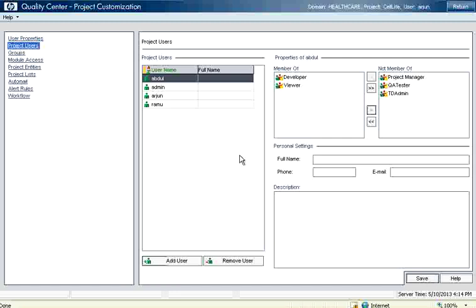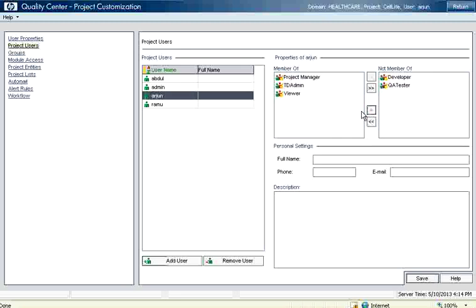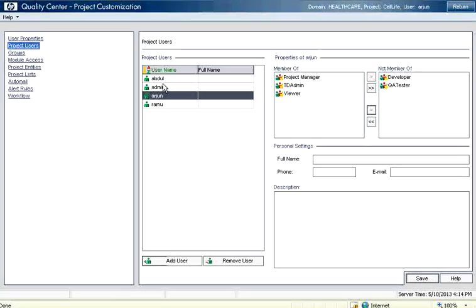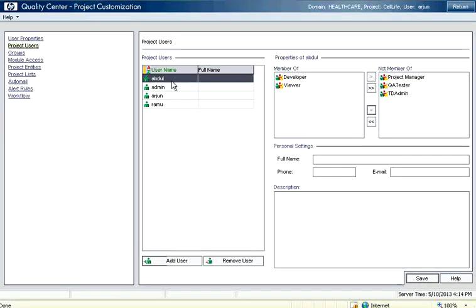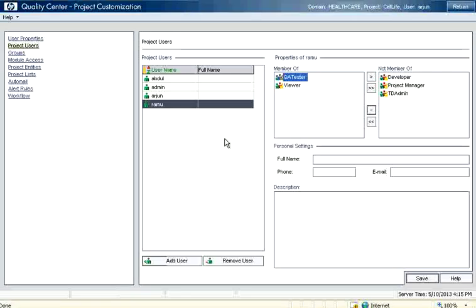So the first thing as a project admin you need to do is go to the project customize, get the users into this one, and allocate the right role. I will make sure that though TD admin has all powers, I am making sure that Arjun is also meant as project manager. So you have project manager as Arjun, Abdul as developer, Ramu as QA tester. There are three different roles. So this is a very important step people need to do.